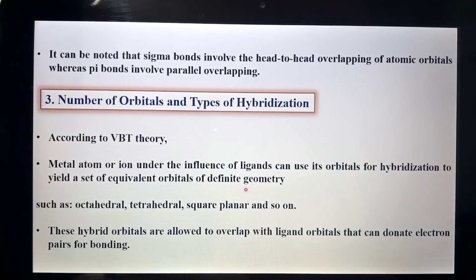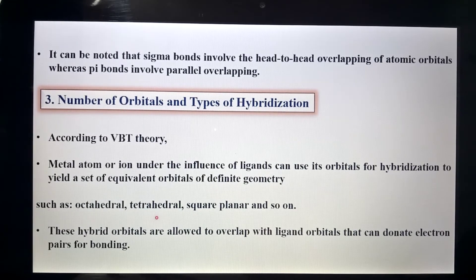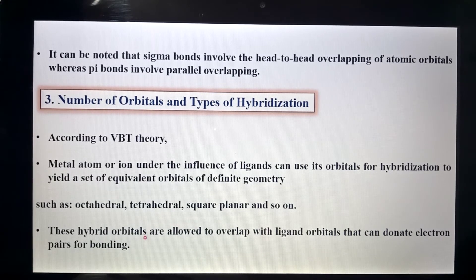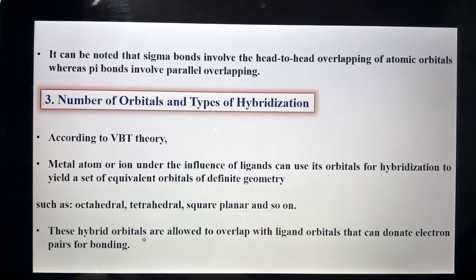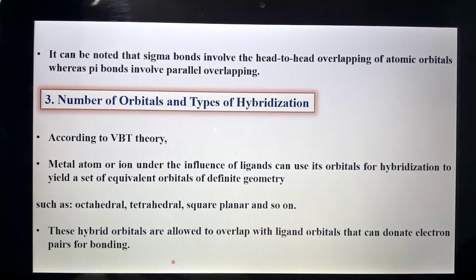These orbitals can be referred to as octahedral, tetrahedral, square planar, and so on — they take different shapes after performing the hybridization process. These hybrid orbitals are allowed to overlap with the ligand orbitals that can donate an electron pair for bonding.